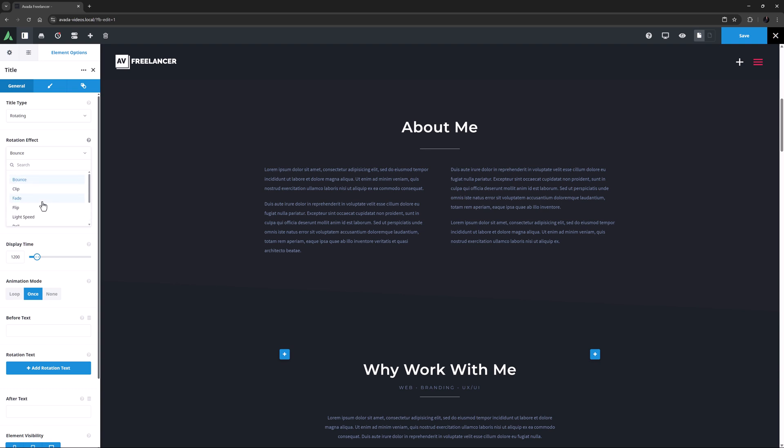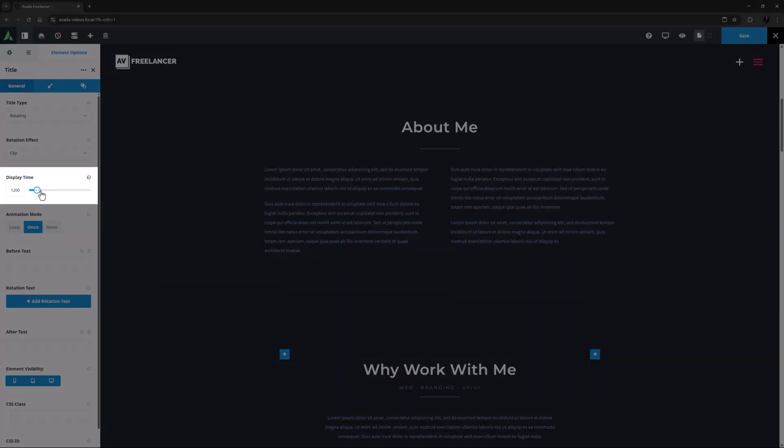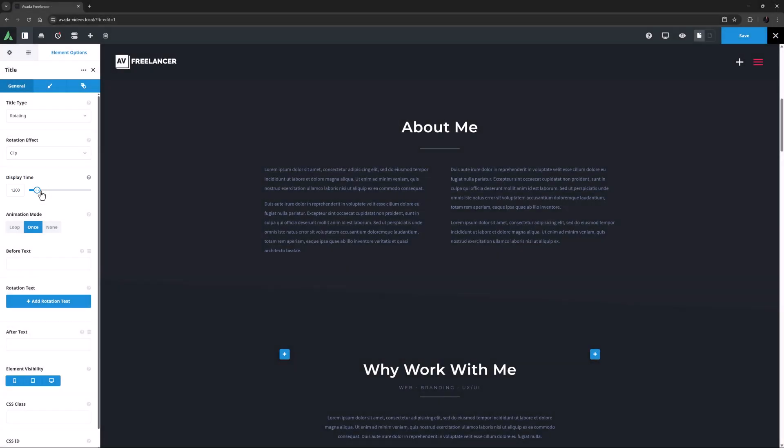Regardless of which effect you choose, the following options are the same. I'll just select Clip. The first option to choose after you pick your effect is Display Time. This controls the delay of animation between each text in a set. You don't have to have more than one set of Rotation Text, but if you do, this determines how many seconds there is between each one animating.